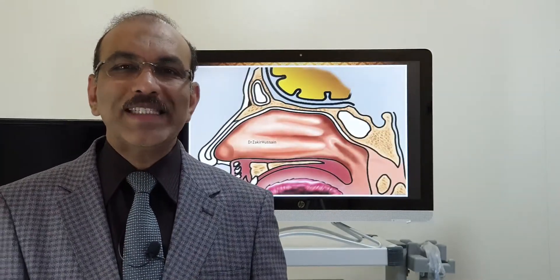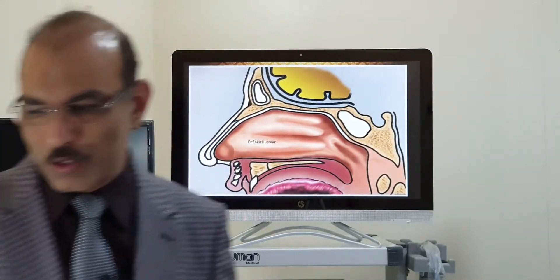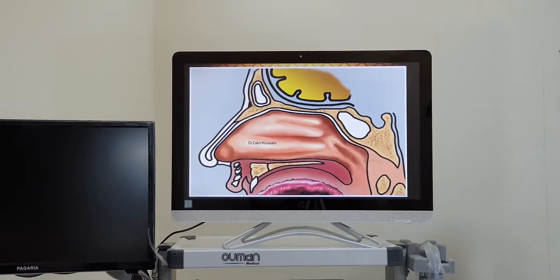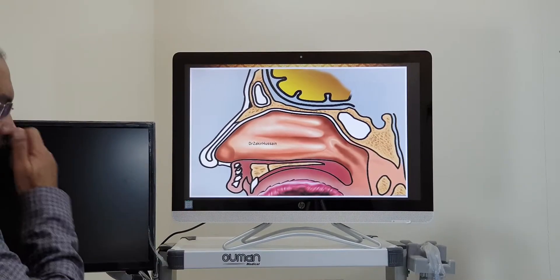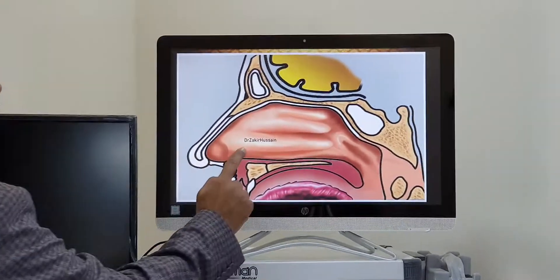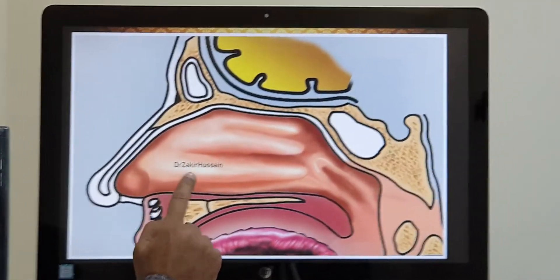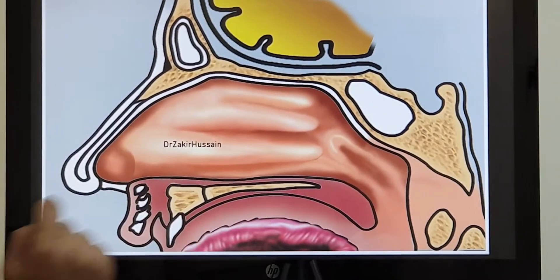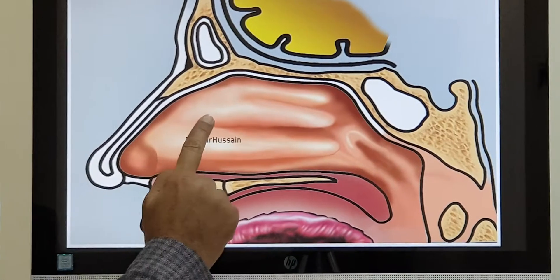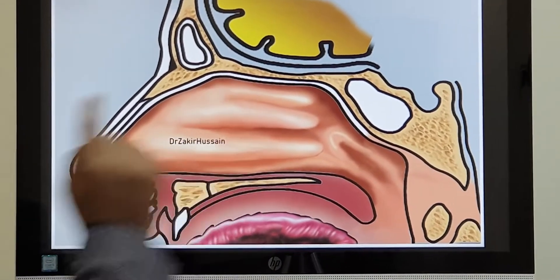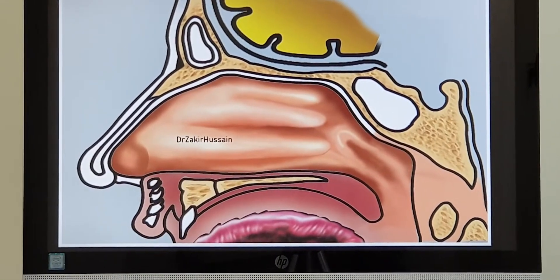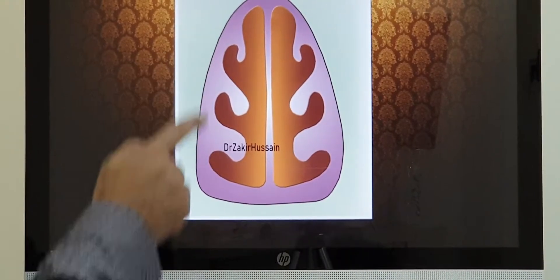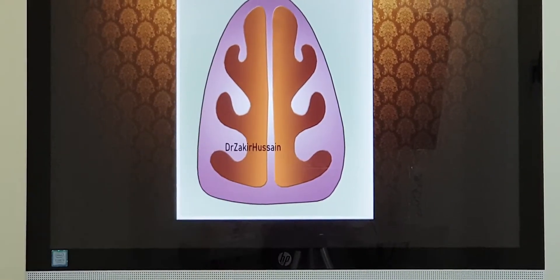First let me tell you the structure of the nose. In the nose, on either side of the nasal cavity, you have three shelf-like structures. These are the turbinates: the inferior turbinate, middle turbinate, and the superior turbinate. You have turbinates on both nasal cavities.